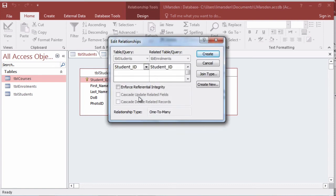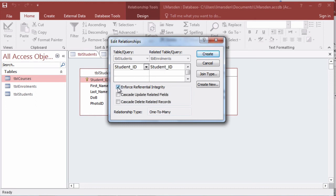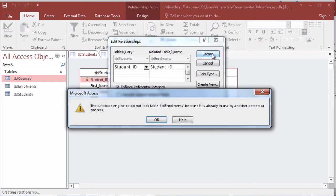This table will open up and give you the information about table students and the student ID and also the foreign key which is table enrollment student ID. I just need to enforce the referential integrity and click on create.